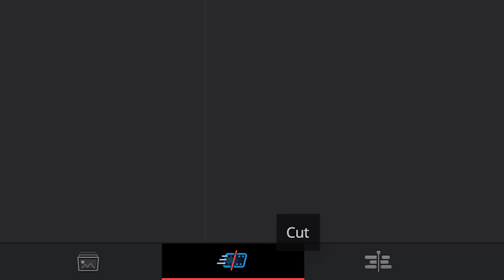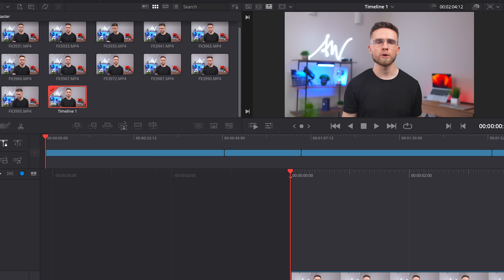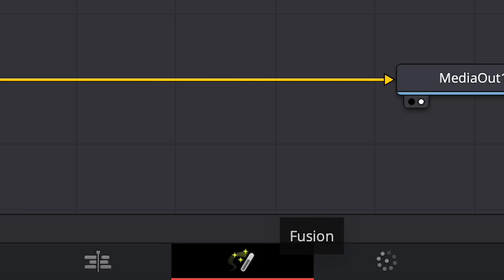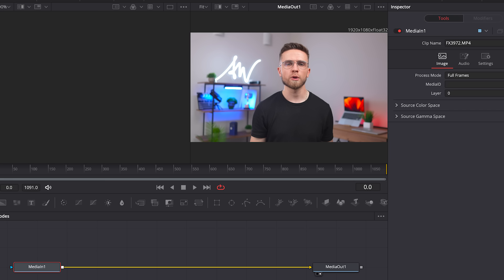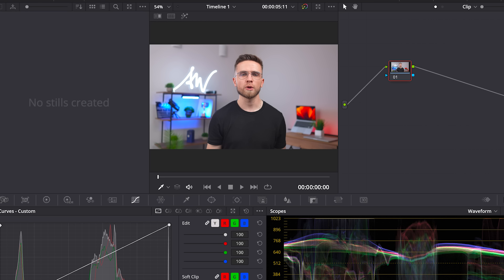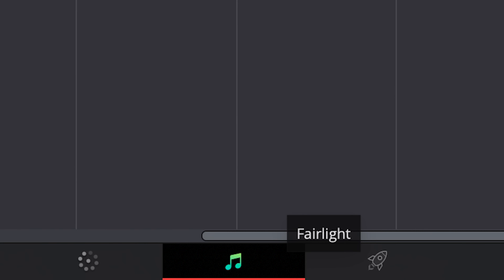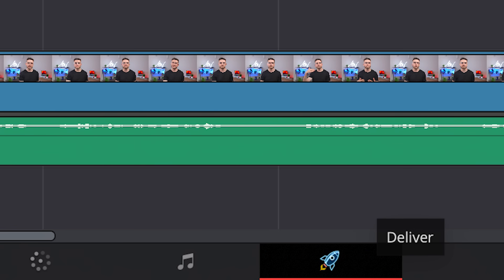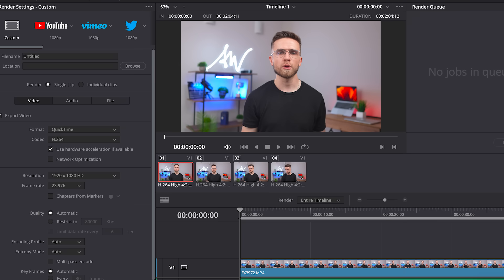The interface itself is divided into six sections. Media, where you import and sort out your footage. Cut, where you can make a quick cut. Timeline, where you build the whole project. Fusion, for 2D and 3D video effects. Color, with a lot of possibilities for color correction. Fairlight, an alternative to Adobe Audition for working with audio. And Deliver, where you export your project.